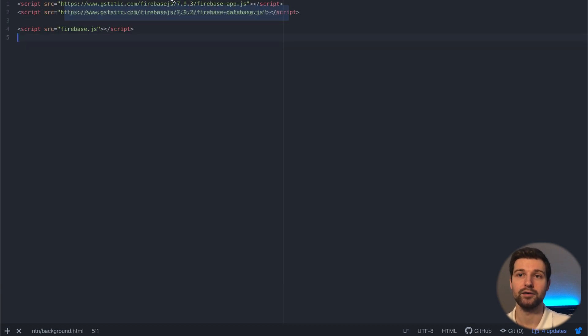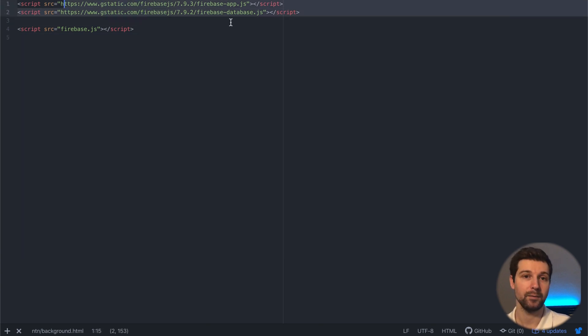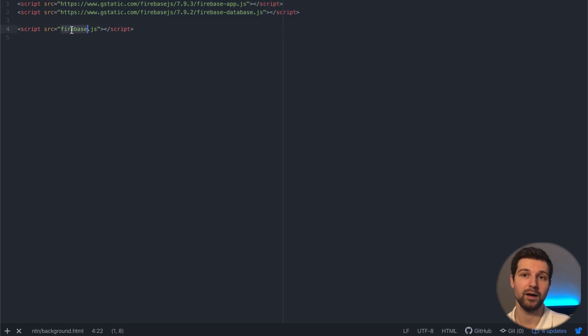So this is what the background html page will do - it's quite straightforward. It just connects the information that we need for our Firebase connection to our database, and then we call this Firebase JavaScript file just here.